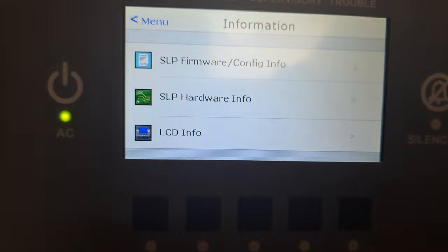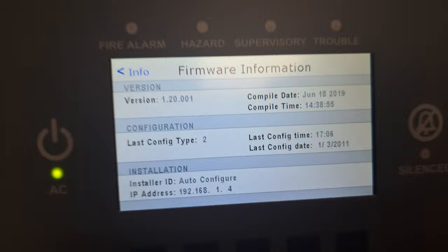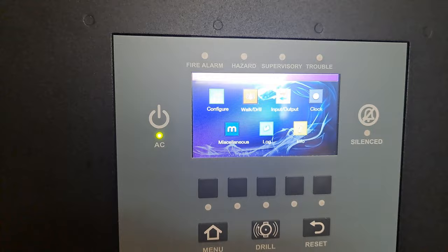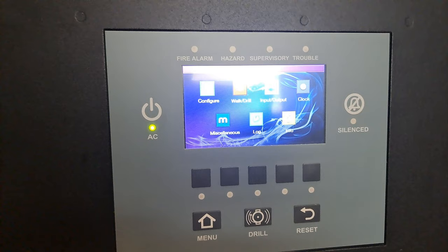I did an auto configuration because when I got this board, it was fully maxed out. It had two SLCs programmed to the max, everything up to 159 detectors. It was crazy—all the troubles just kept coming, and I had to wait a good five minutes to acknowledge them.